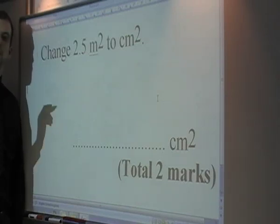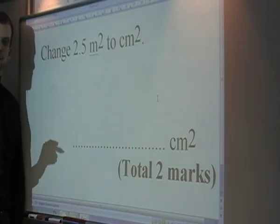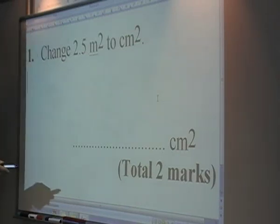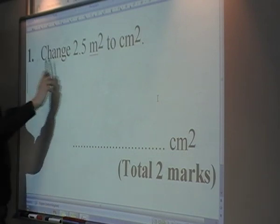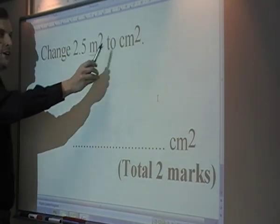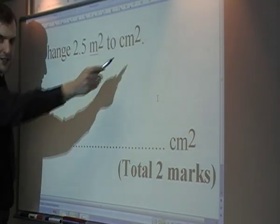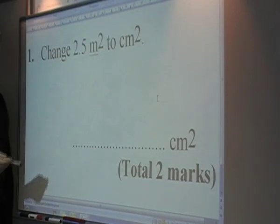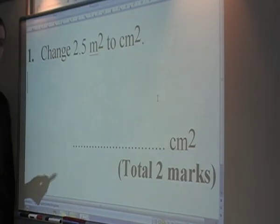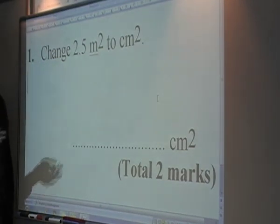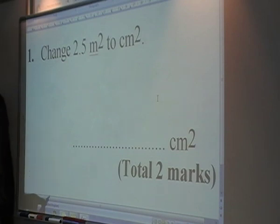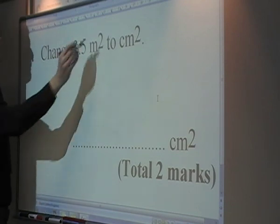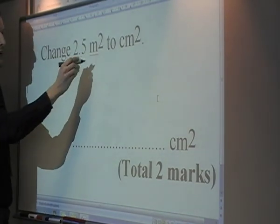Welcome to episode 1 of Sprat Does Maths. The question we're going to tackle today is changing 2.5 metres squared to centimetres squared. Now your automatic thought would be, just because there's a hundred centimetres in a metre, to just times it by a hundred. But that would be wrong, because remember we're dealing with area.